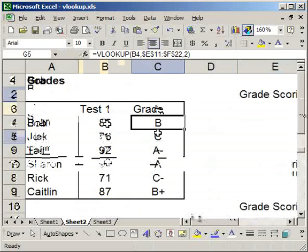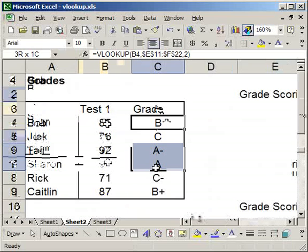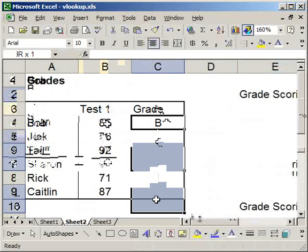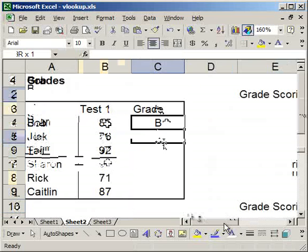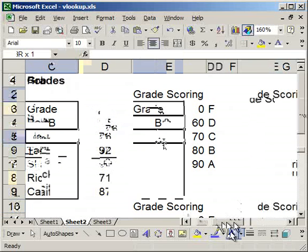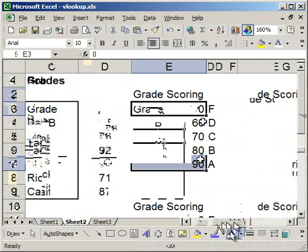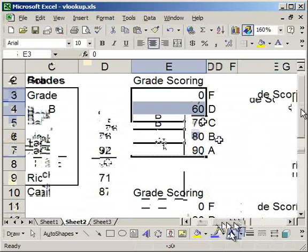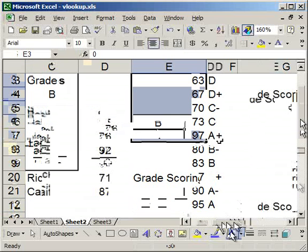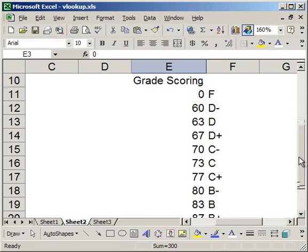Now, let me go ahead and delete these. I have two sets of grade scoring over here. One that's kind of basic, right here, A, B, C, D, F, and then one that will give me pluses and minuses, so B plus, B, B minus, C plus, C, C minus.